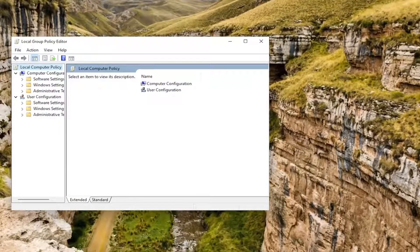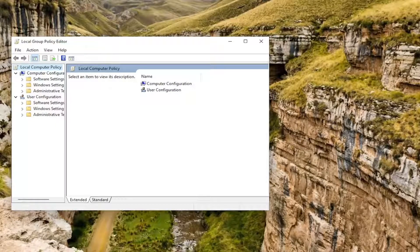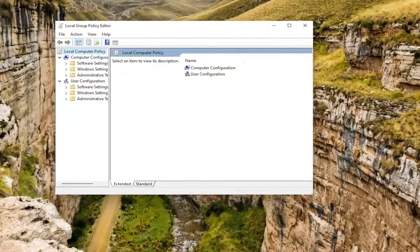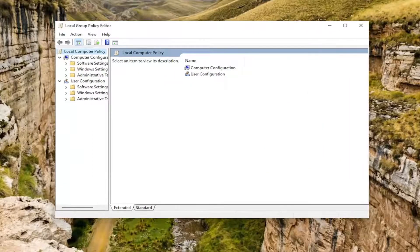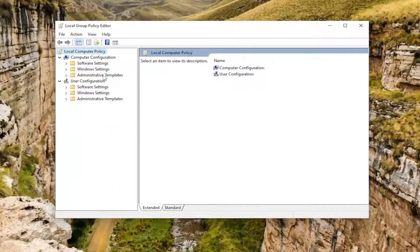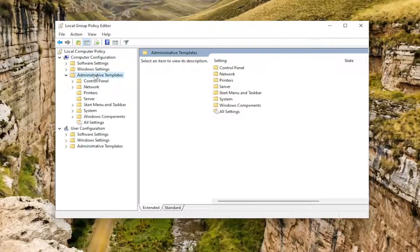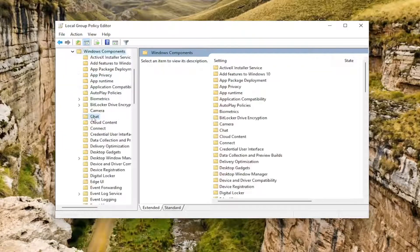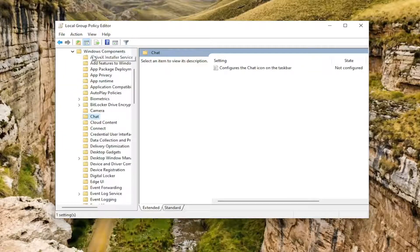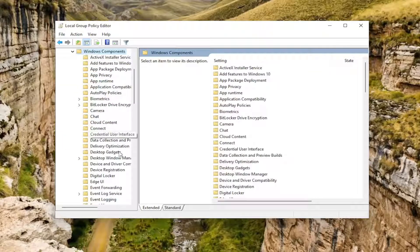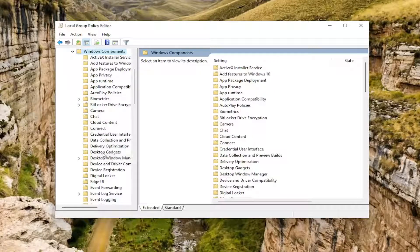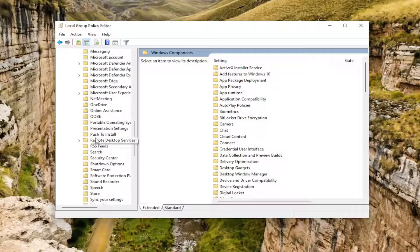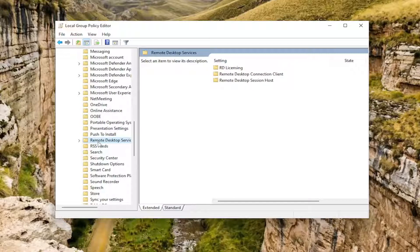Now you want to locate underneath Computer Configuration on the left side, double click on the Administrative Templates folder that's underneath it. Locate the Windows Components folder and double click on that one as well. Now there should be a Remote Desktop Services folder. Go ahead and double click on that.